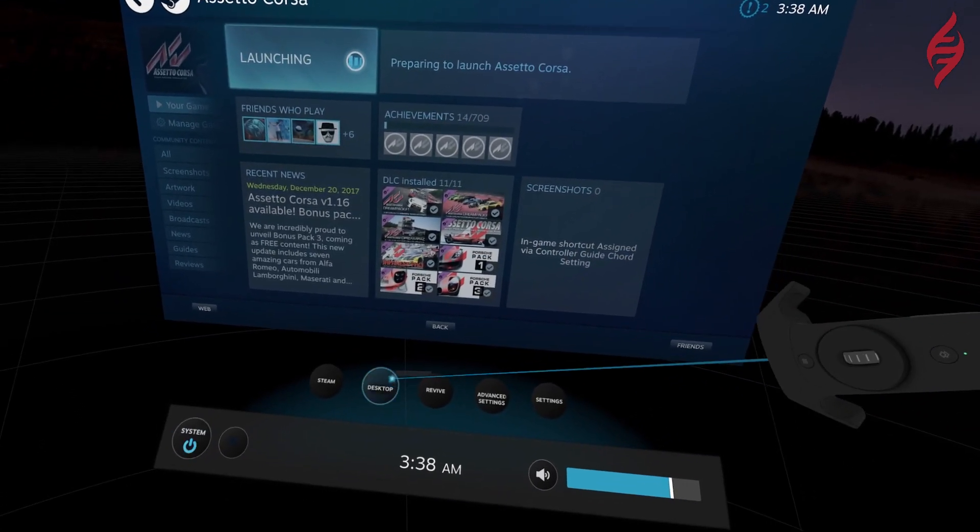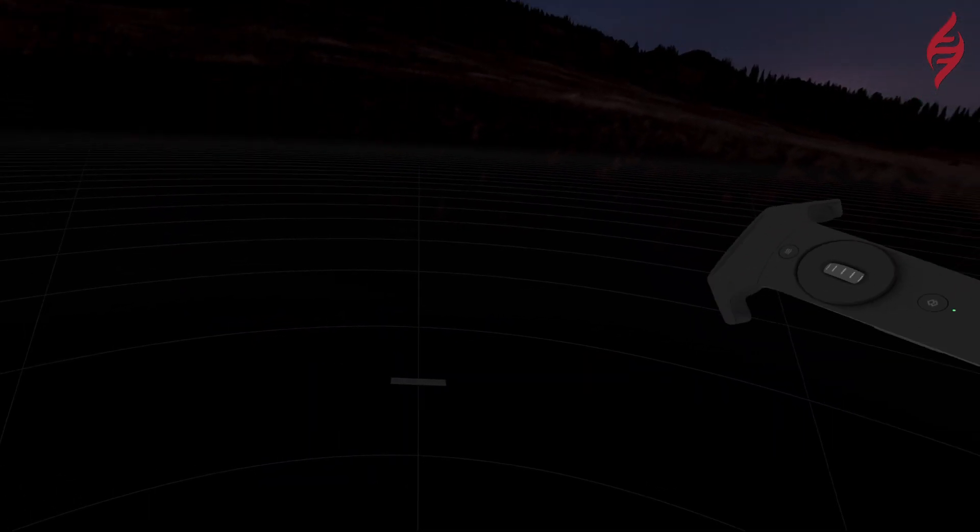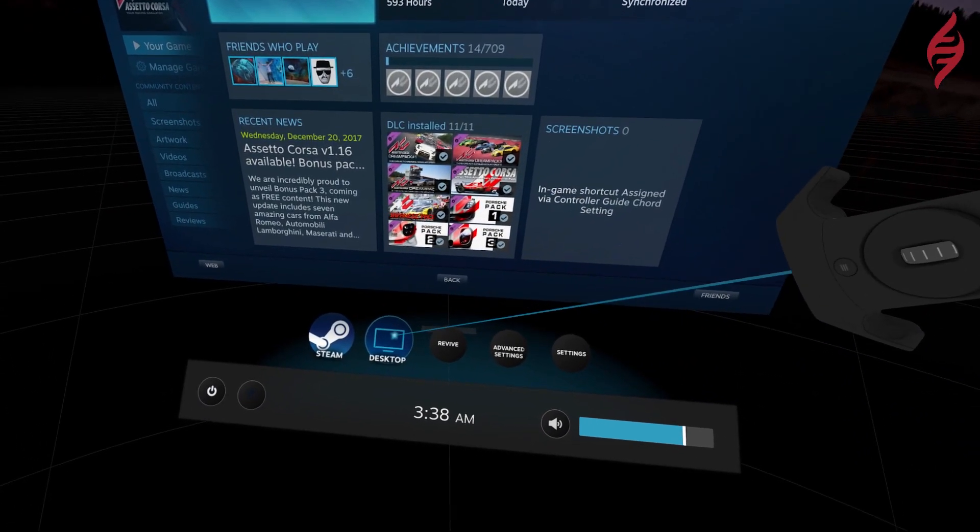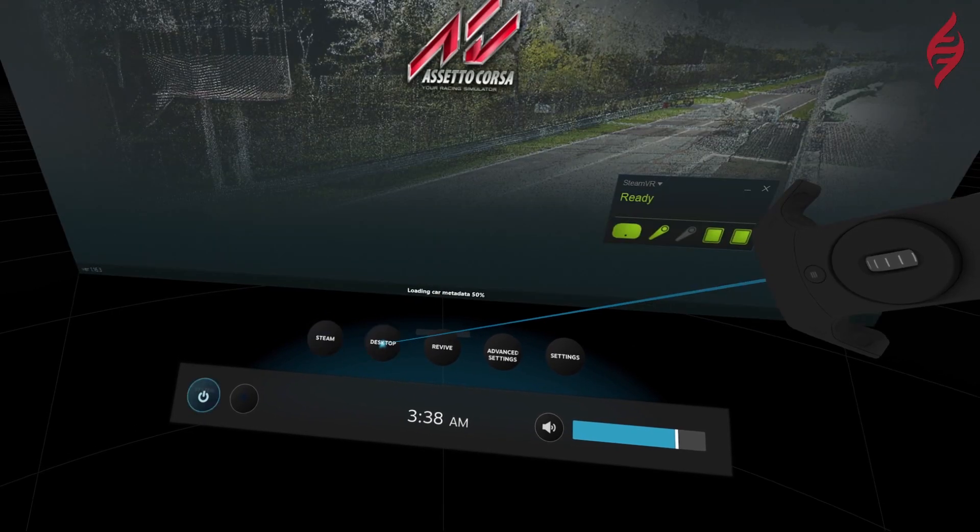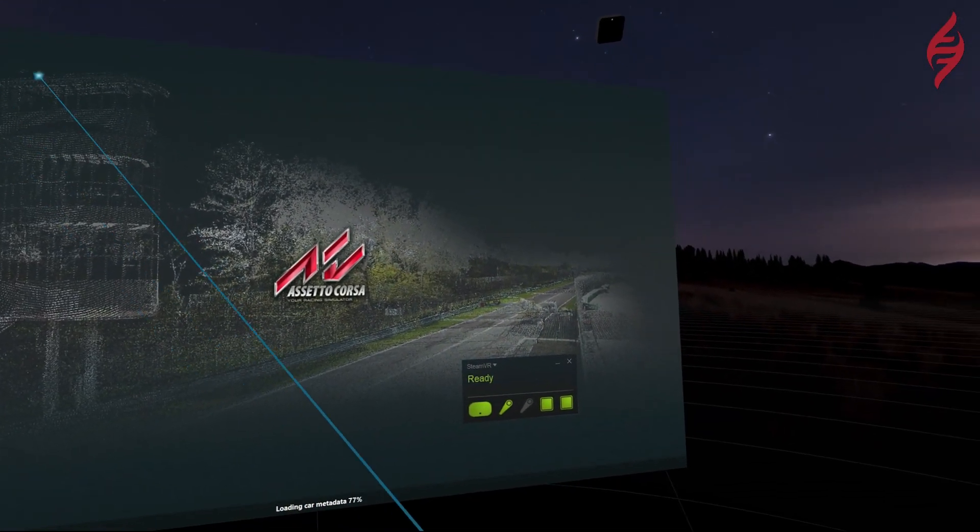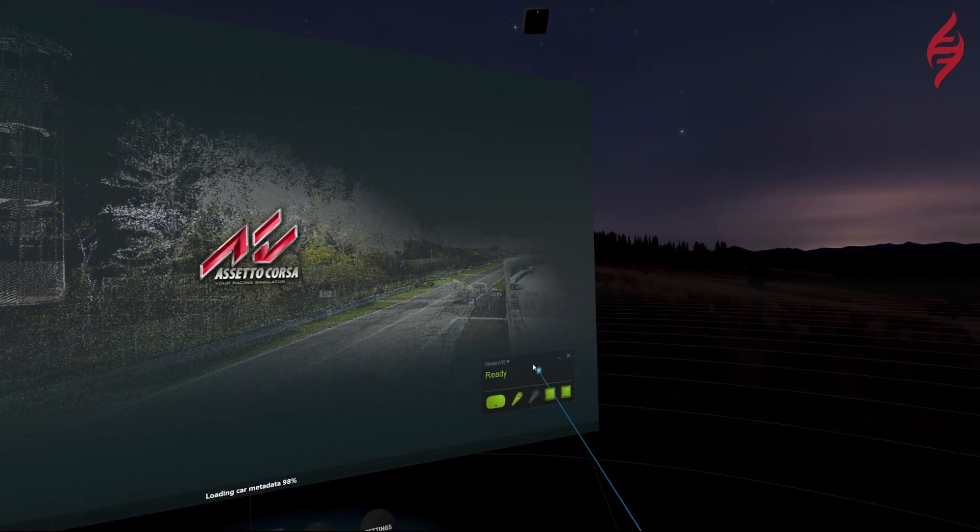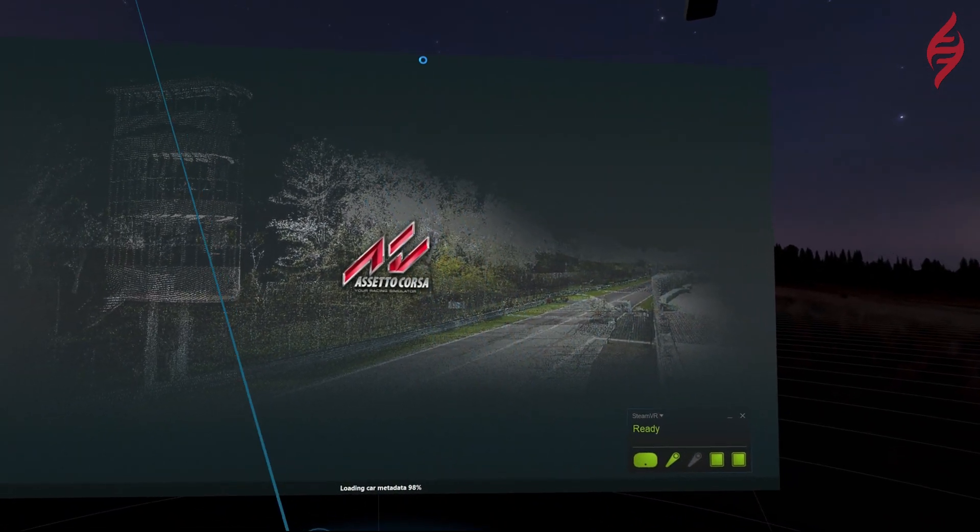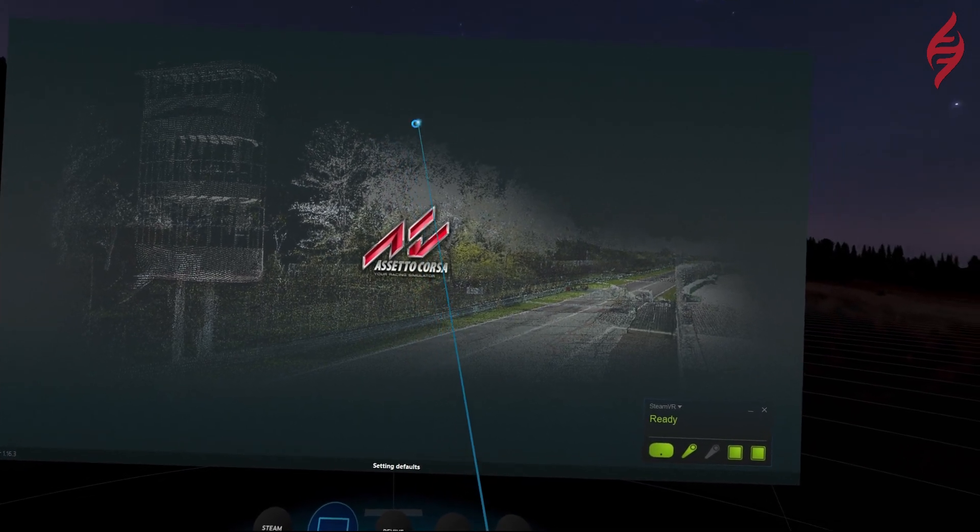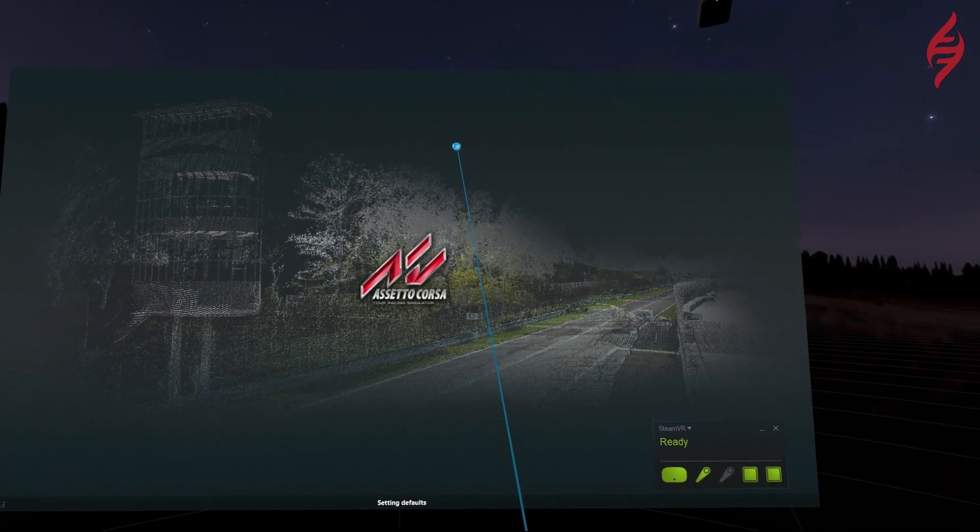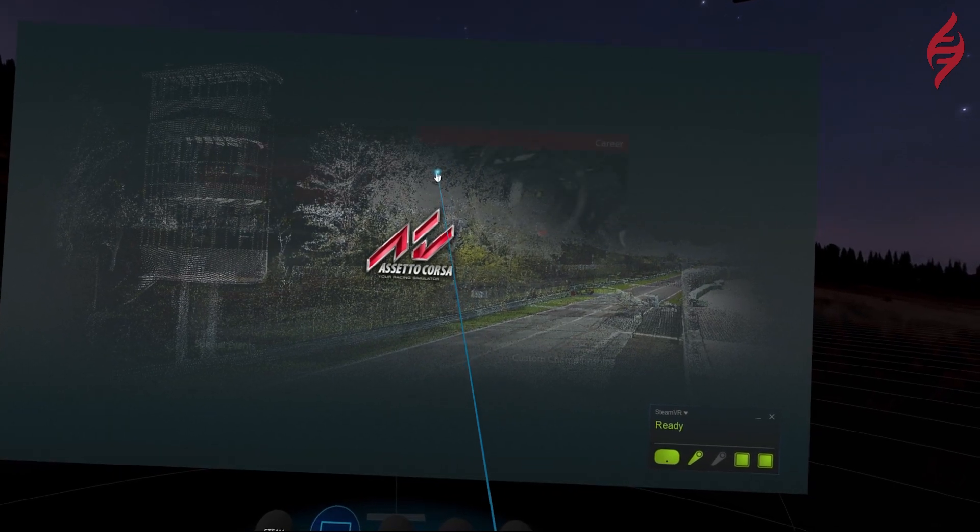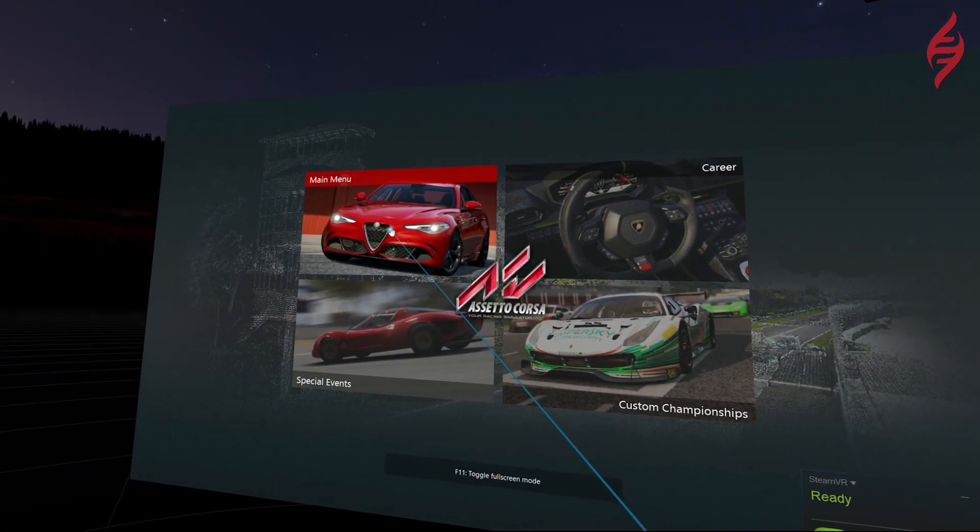Step 3: At the bottom of big picture interface you should see three or more circular icons. One says desktop, another says Steam, and possibly a third or fourth will be labeled Revive and Advanced Settings. Click the one labeled desktop. As an alternative you can launch Assetto Corsa from your standard desktop Steam interface from here, though it's a bit harder to read.